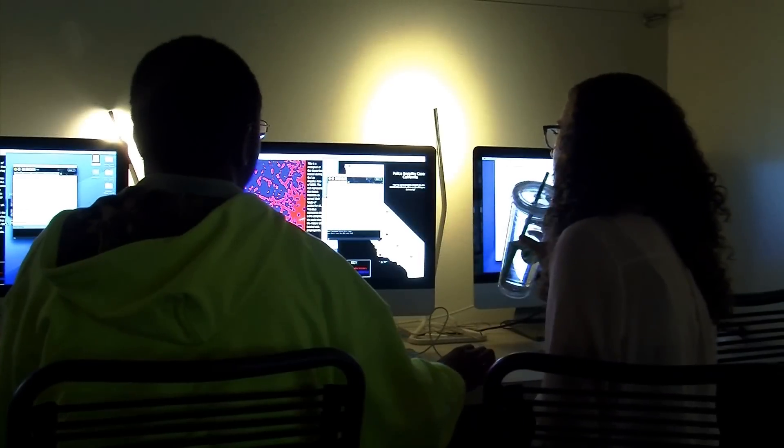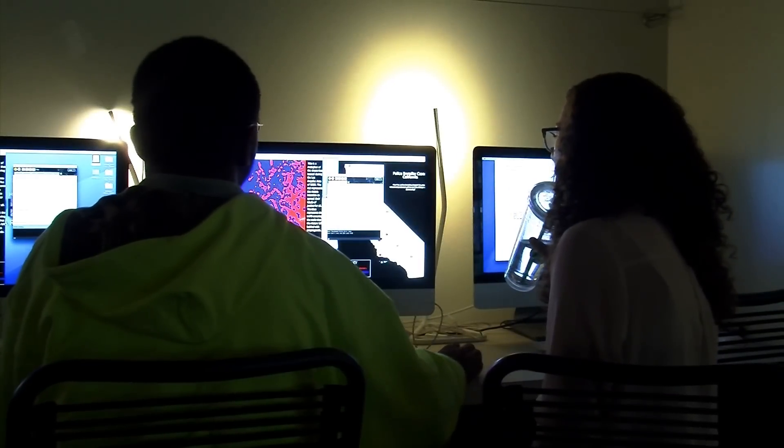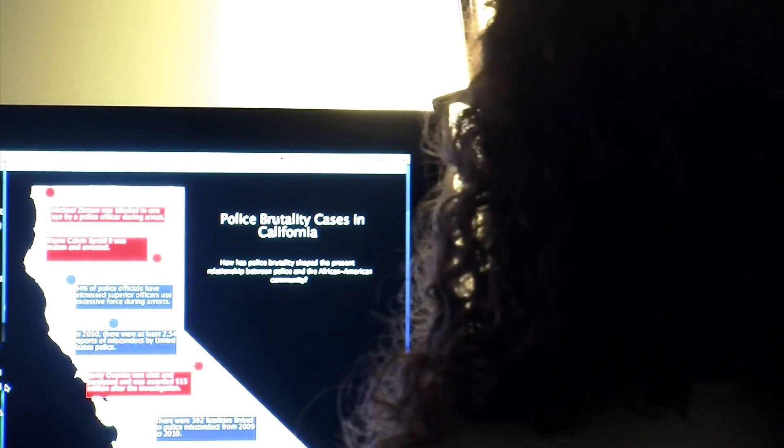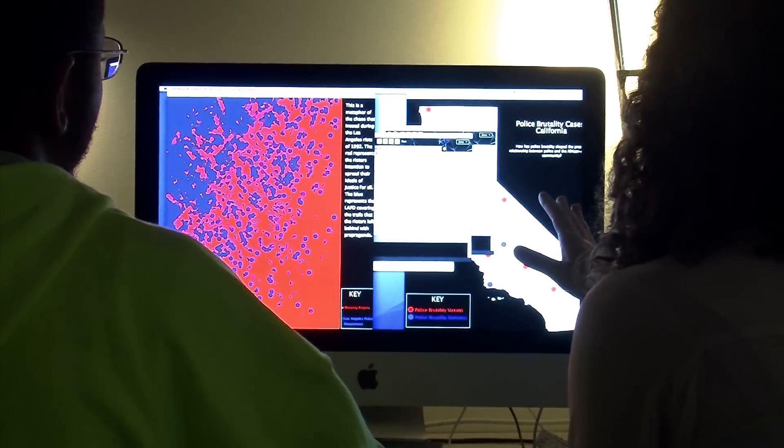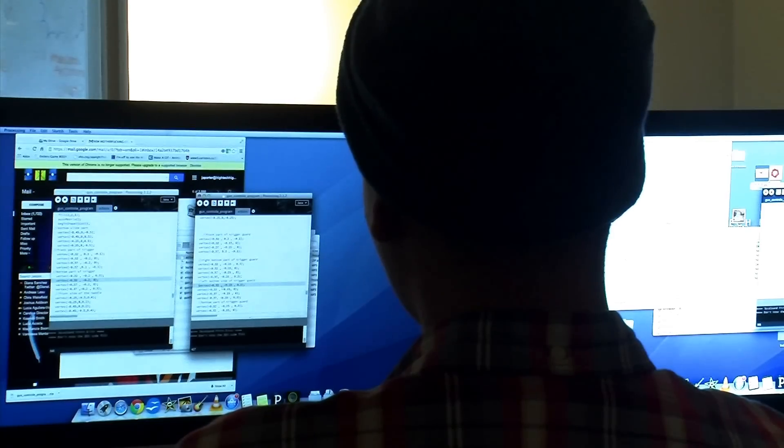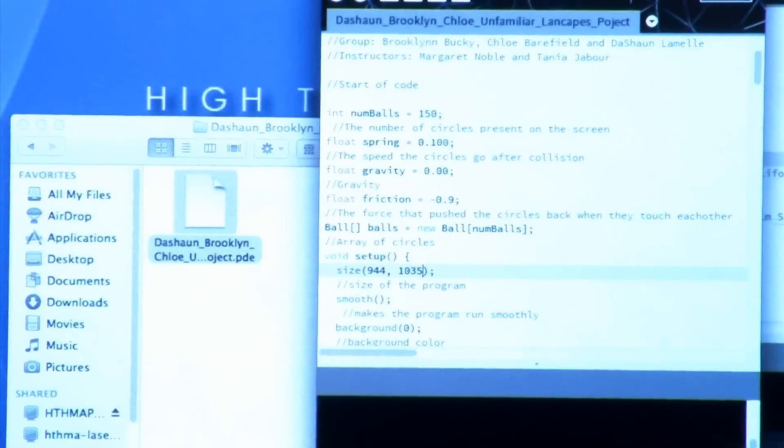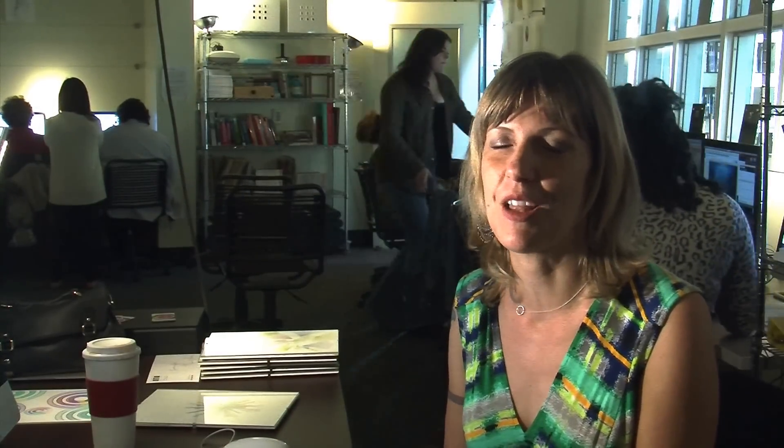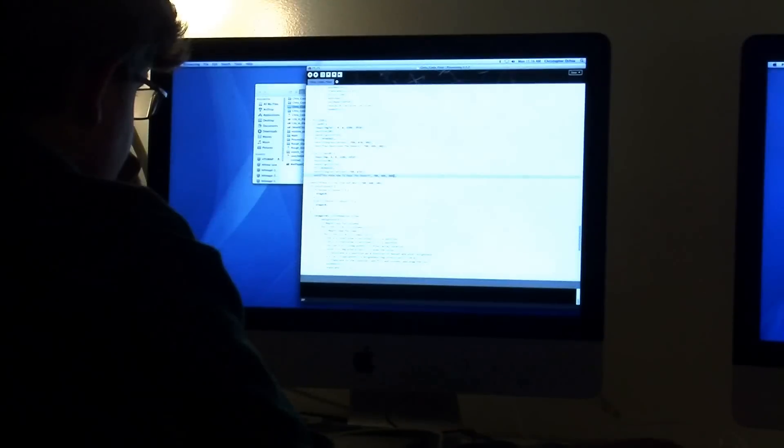This is the first year she's taught writing computer code for an art class. She says the theme of the class and coming exhibition called Unfamiliar Landscapes was inspired by the relationship between the students and their computer code. Code is sort of an unfamiliar landscape and they're navigating this technology for the first time, but we also thought it would really open the doors for a ton of other topics.